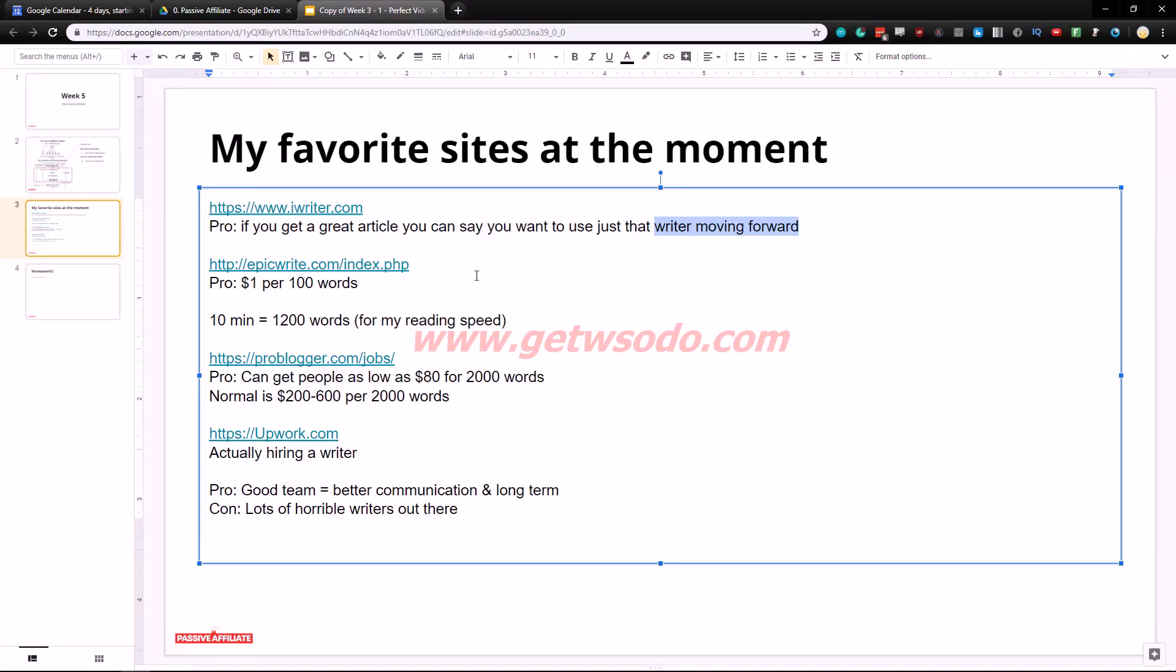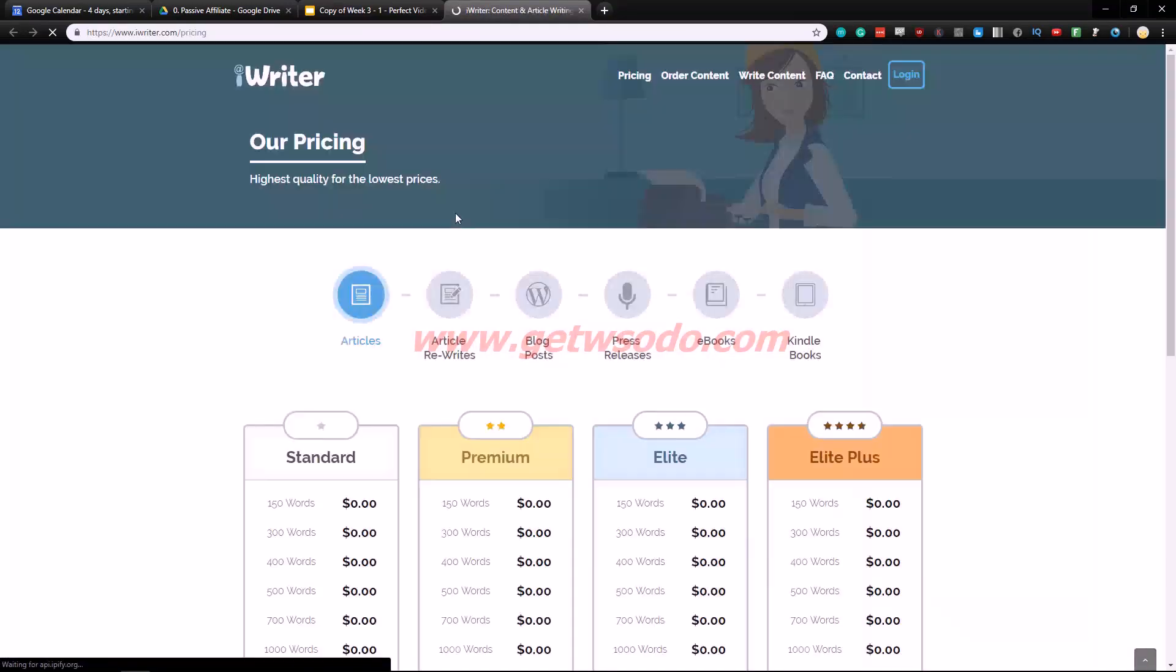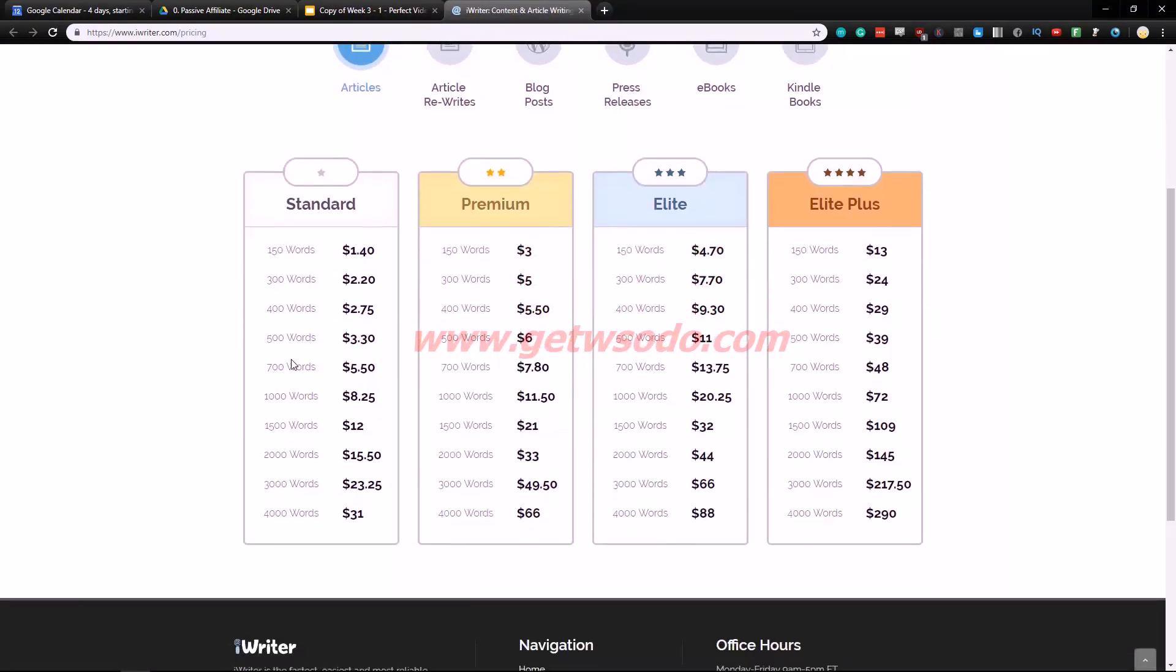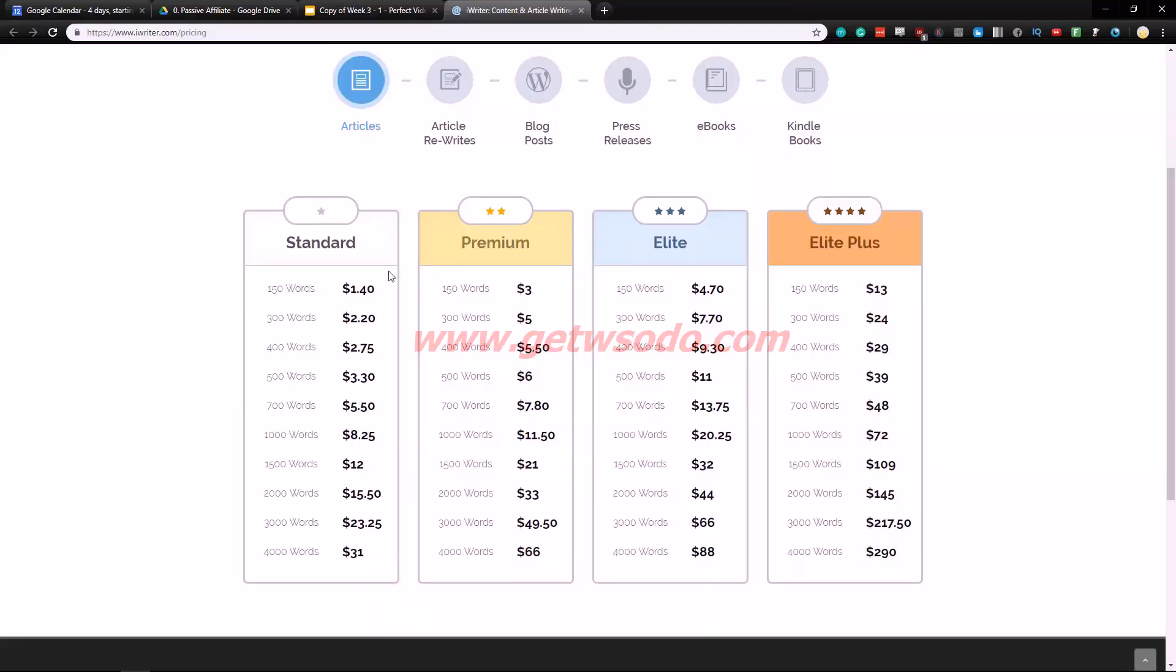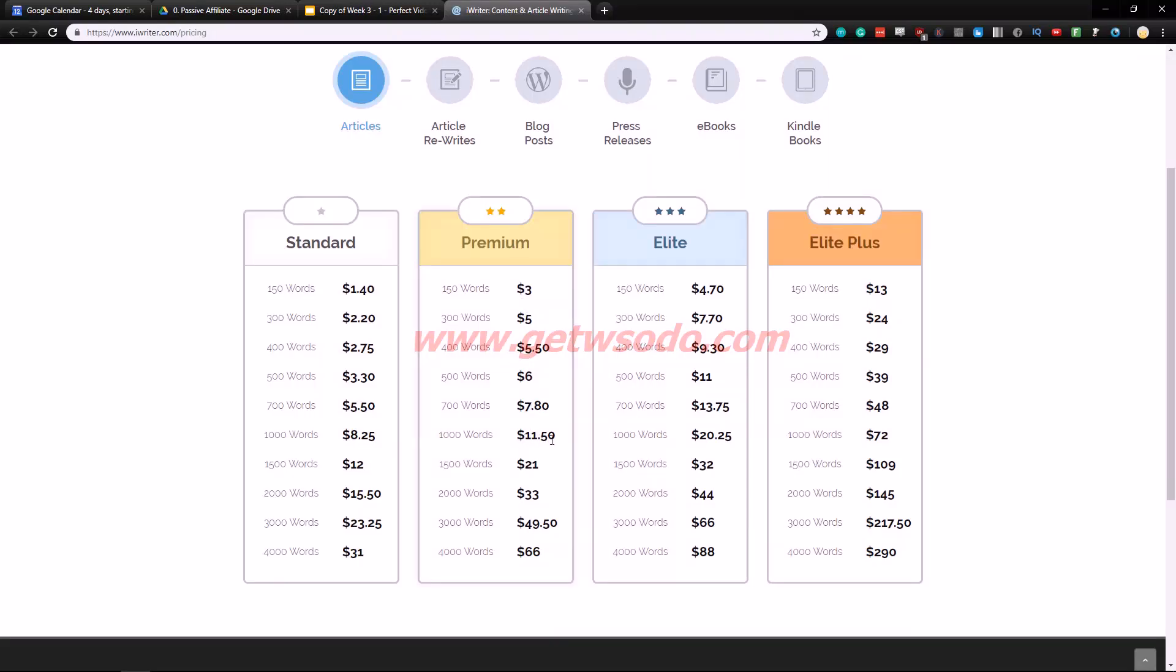The second website we're gonna check out, I can actually go inside we can check it out. So I think I went to the pricing. As you can see articles 150 words $1.40, 300 words $2.20. So it basically has a very nice price structure. A thousand words almost $1 per word for this premium, a thousand words $8.25, very cheap to get a thousand word article written for you.